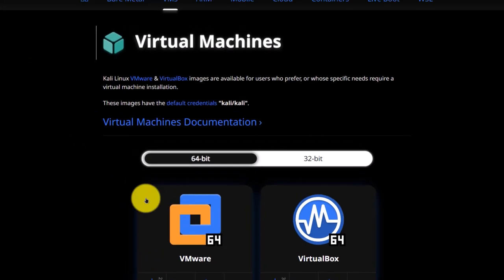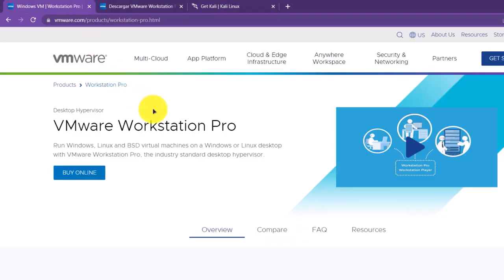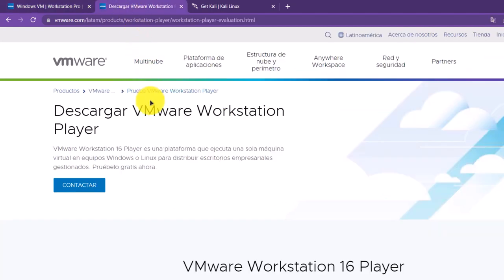To run this, we need VMware. We have two different options: the first is Workstation Pro, which is a paid version but contains a lot of different options. The other is VMware Workstation Player, which is a free version. It is essentially the same as Workstation Pro but with fewer options; however, it runs the same and gives the same features, so there are no problems going with this one as well.